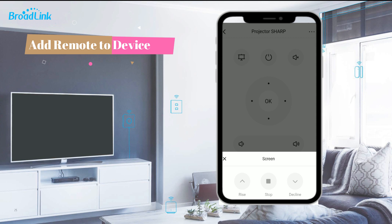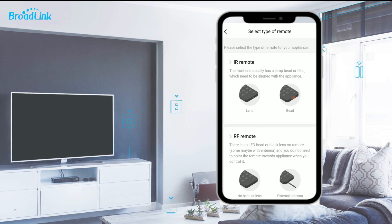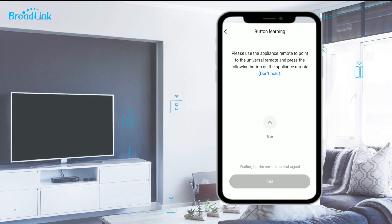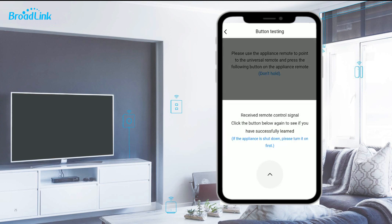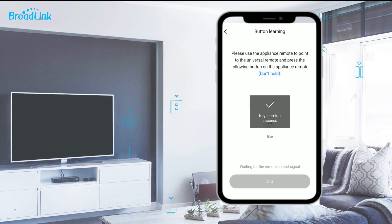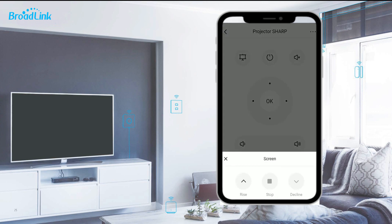Follow the instructions on the app to proceed. First, choose the type of remote for your appliance, then start the button learning. Press the button once on your physical remote control — the LED indicator of RM4 Pro will flash once, which means it has received the signal from the physical remote control. Now click the button popped up on the app to see if you have successfully learned the button. When learning is successful, the button on the control page will become black. Use the same method to add all buttons.